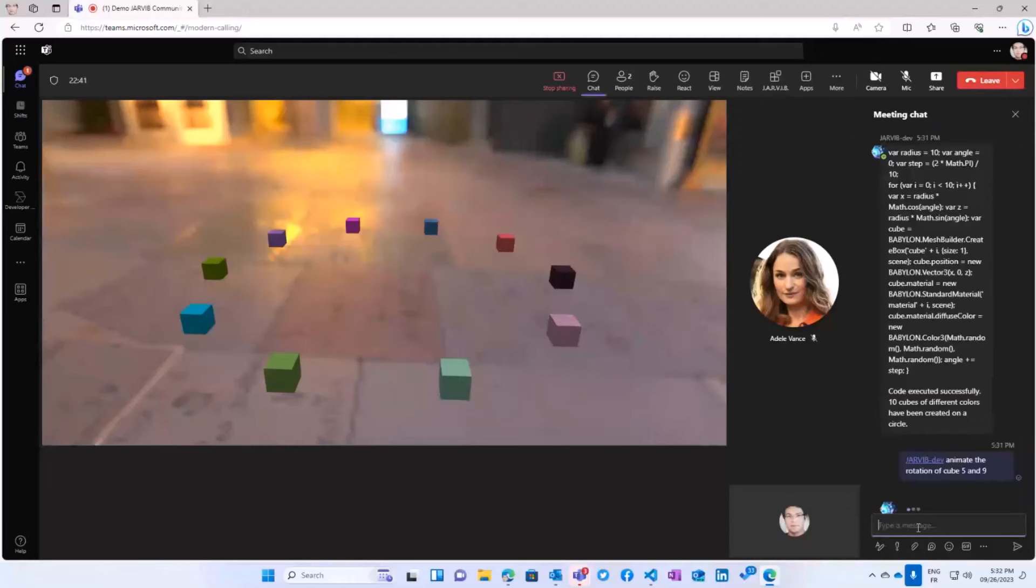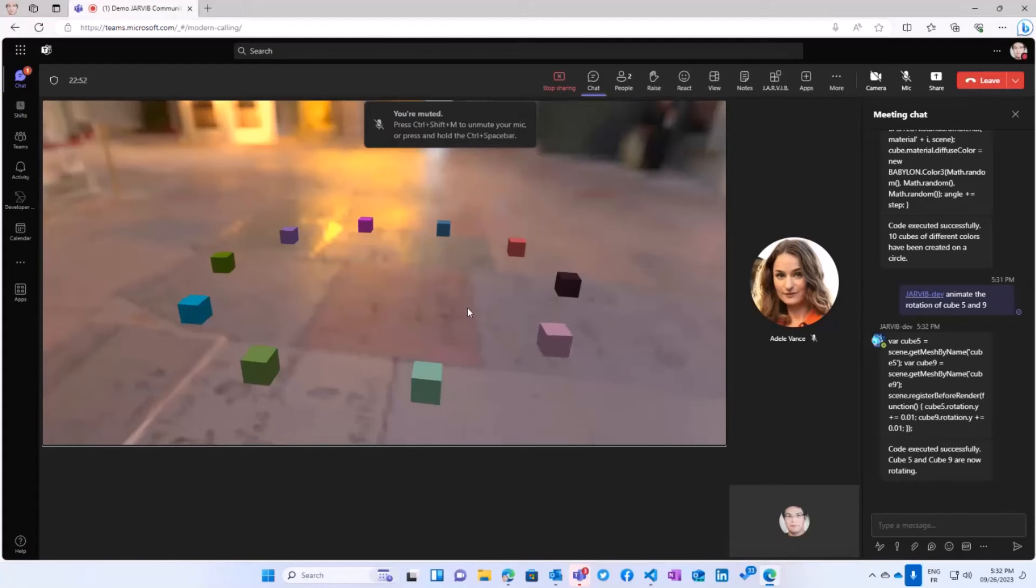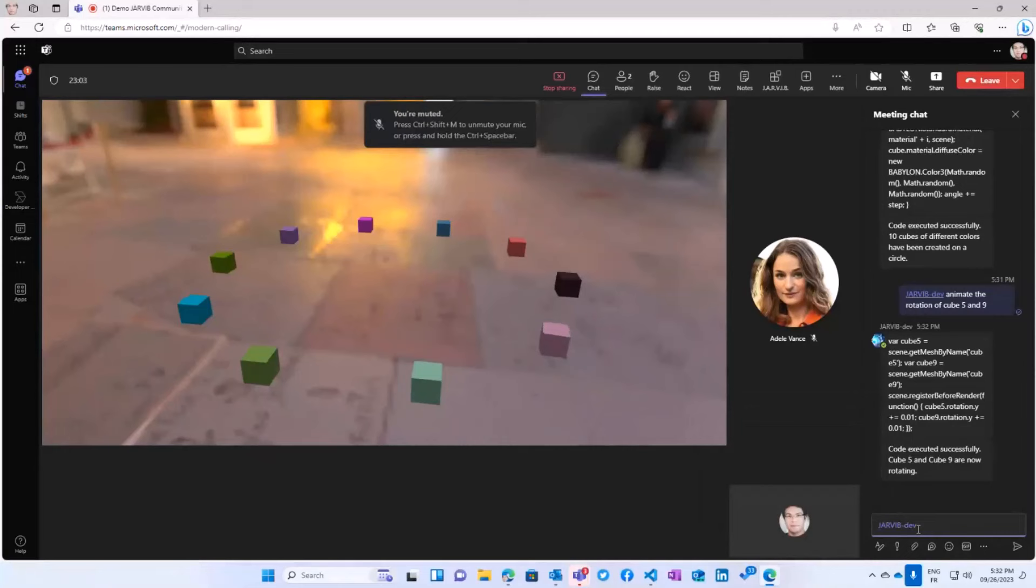But can you please animate the rotation of cubes 5 and 9? So let's see what's going to happen. And you can now see that this cube and this cube that are probably cube 5 and 9 are now rotating, are now animated, which means that the AI managed to also understand which objects I'm talking about.